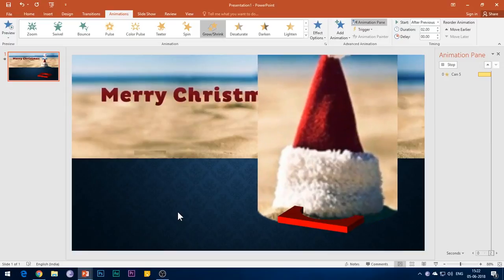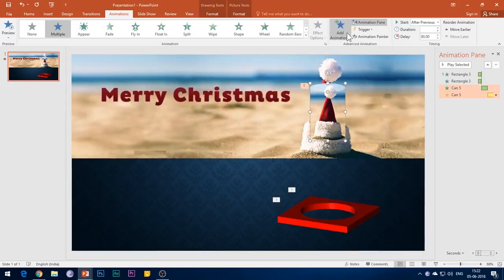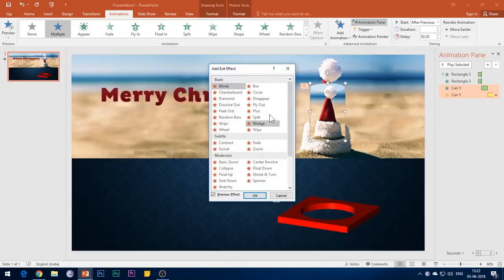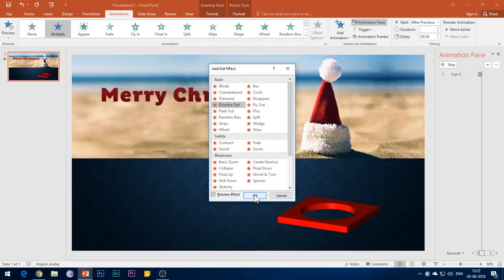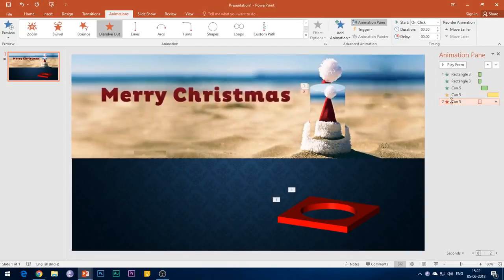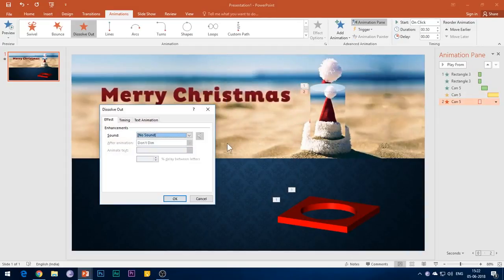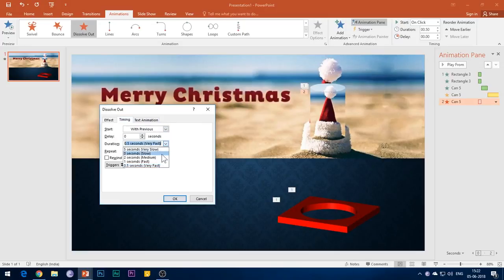And now again select the cylinder, go to Add Animation, open More Exit Effects and add Dissolve Out effect. Now select the Effect Options, select Start With Previous and set the duration to 1 second.